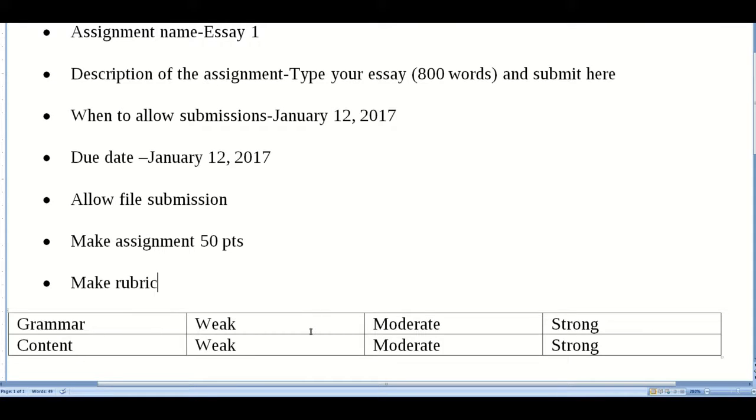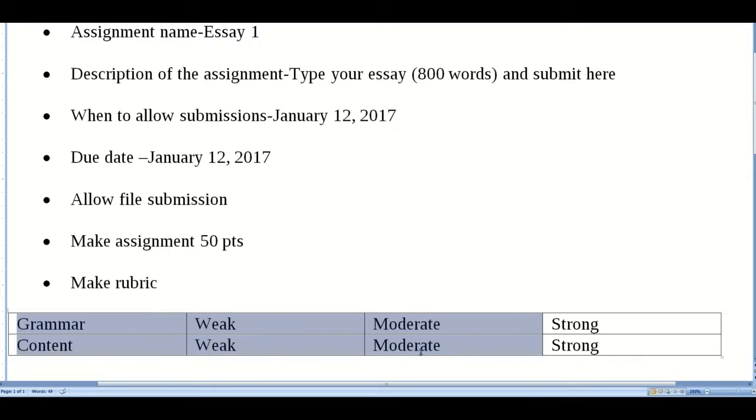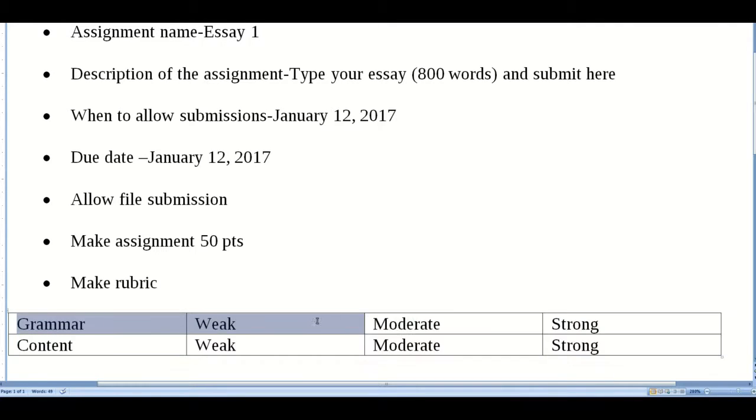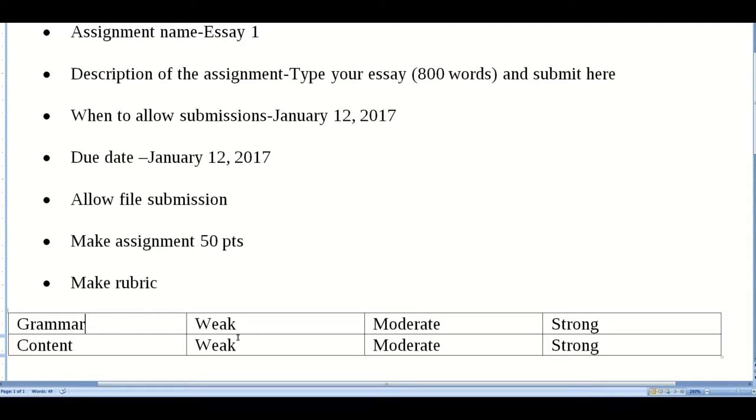This is what's new in this video. I have a very simple rubric for demonstration purposes. For my essay I have two criteria for how the assignment will be marked: grammar and content. Up to three points are possible - weak, moderate, and strong.